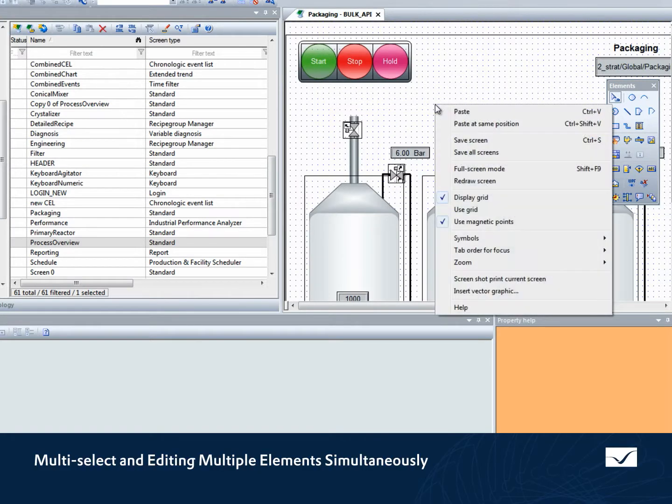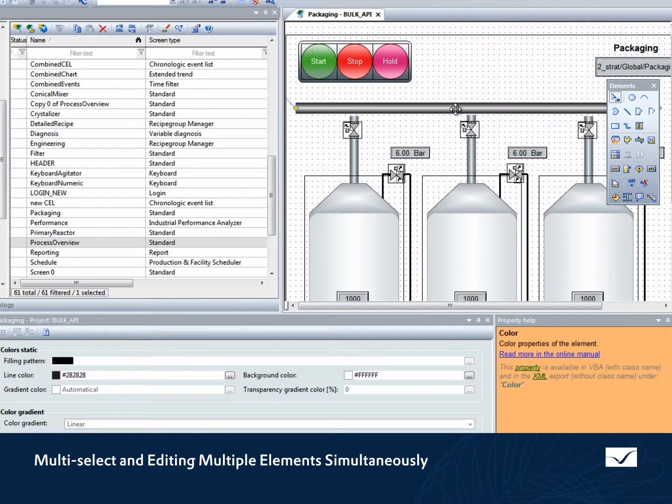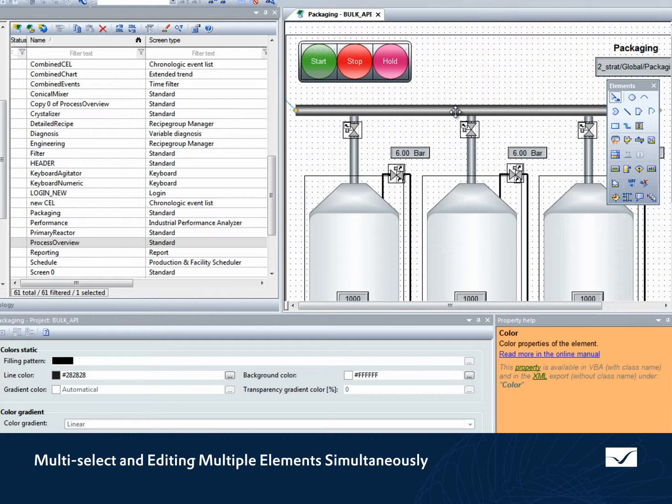We're going to copy an object from one process screen and paste it to a completely different process screen.